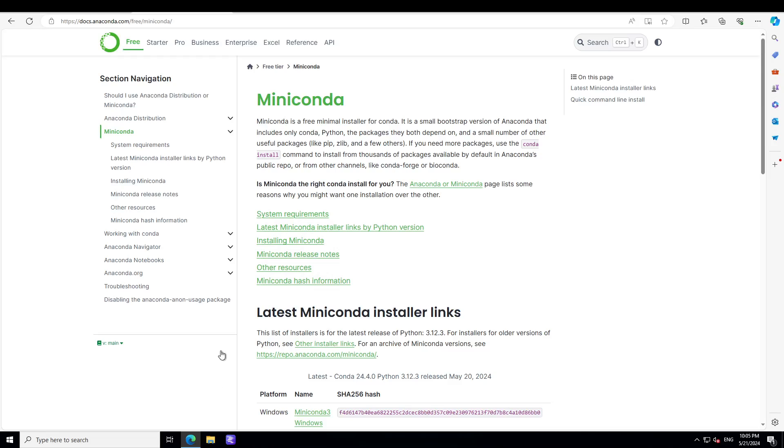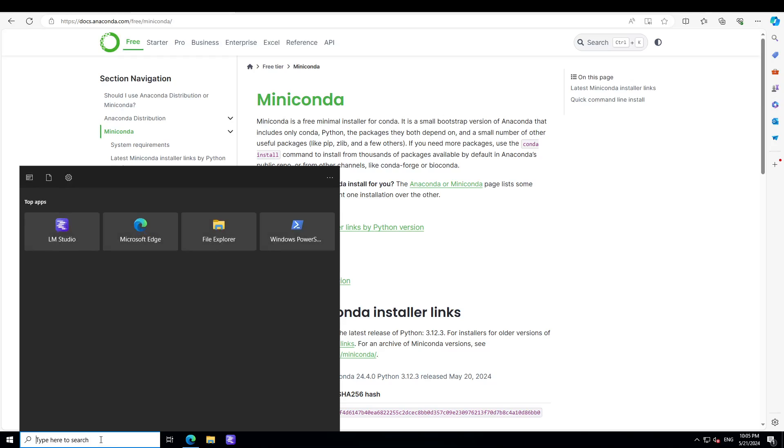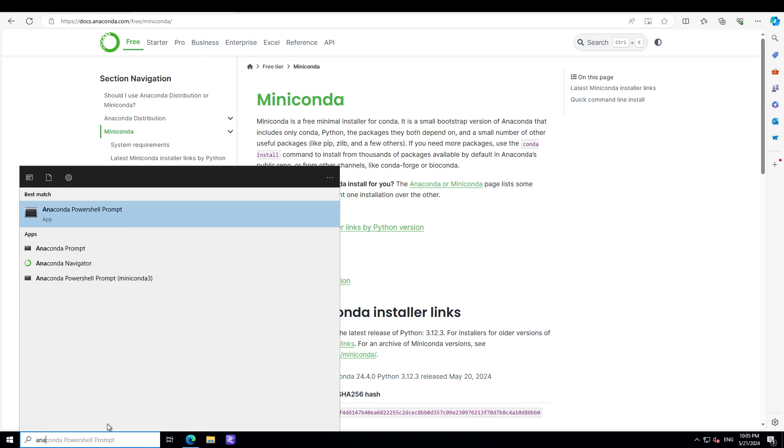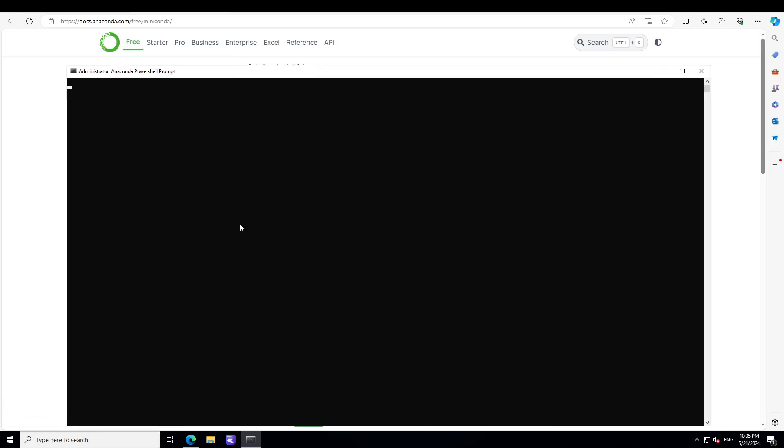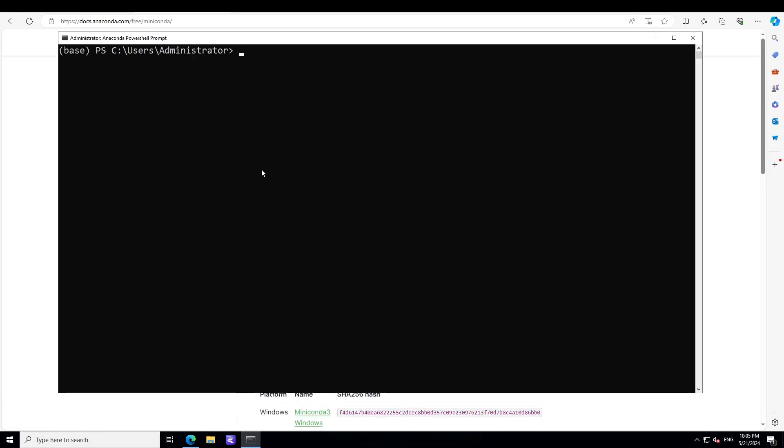And then just click on this search bar here, type Anaconda, and you will see we have Anaconda PowerShell Prompt. Just click on it and it is going to open this Anaconda here.